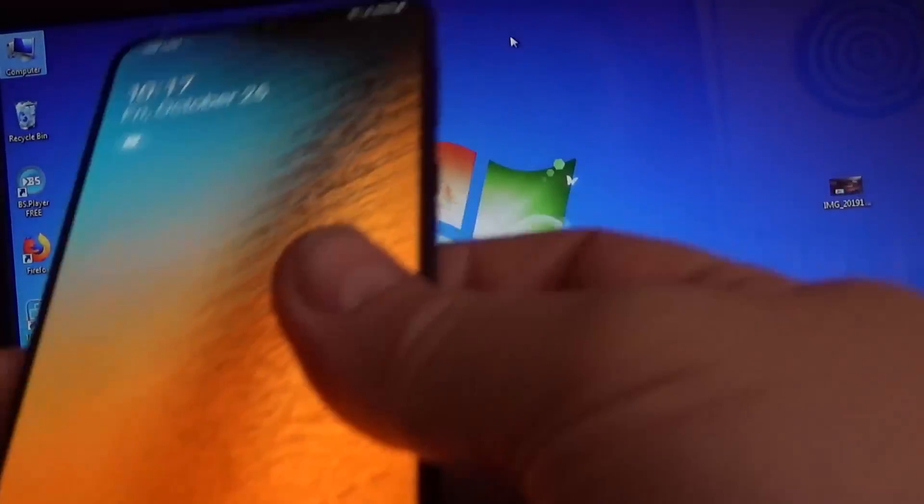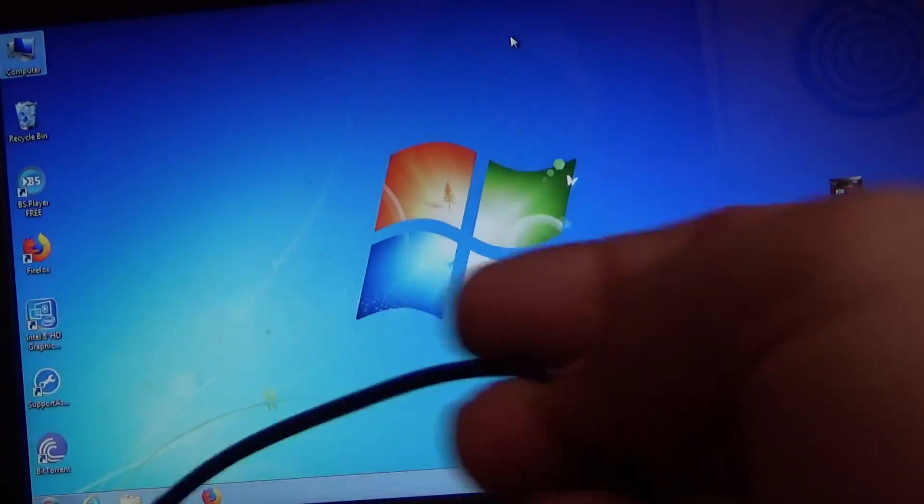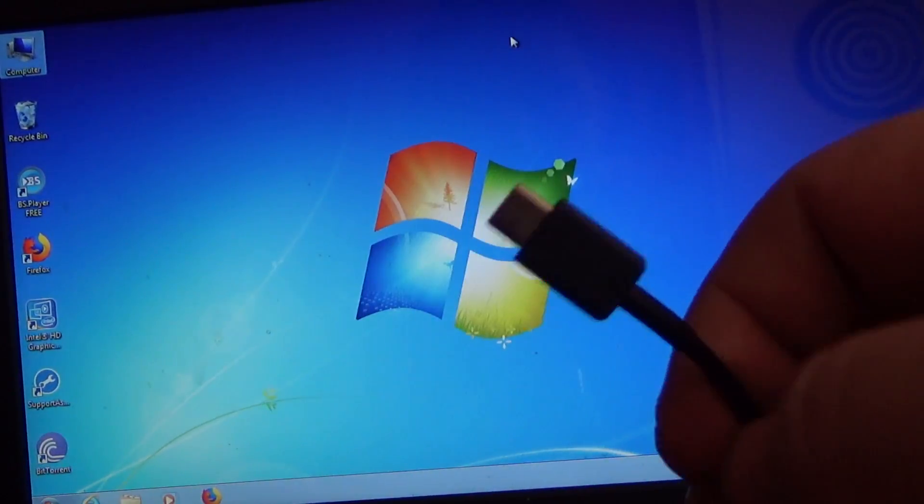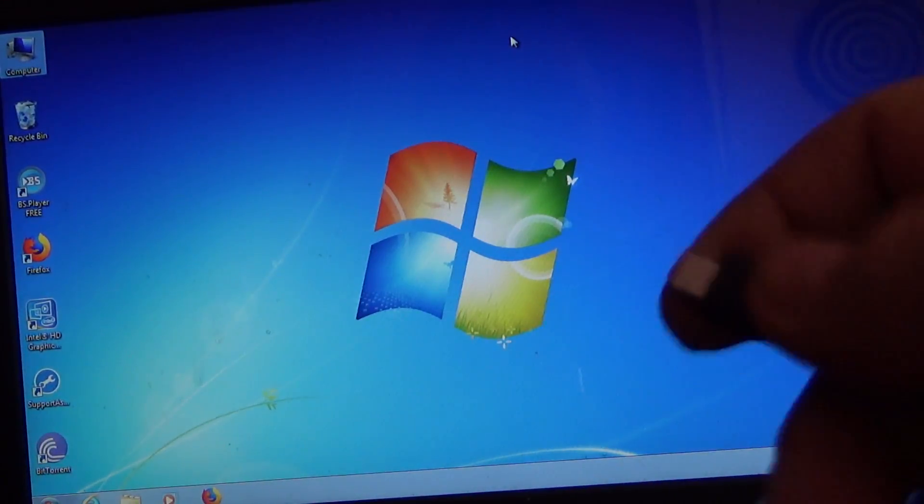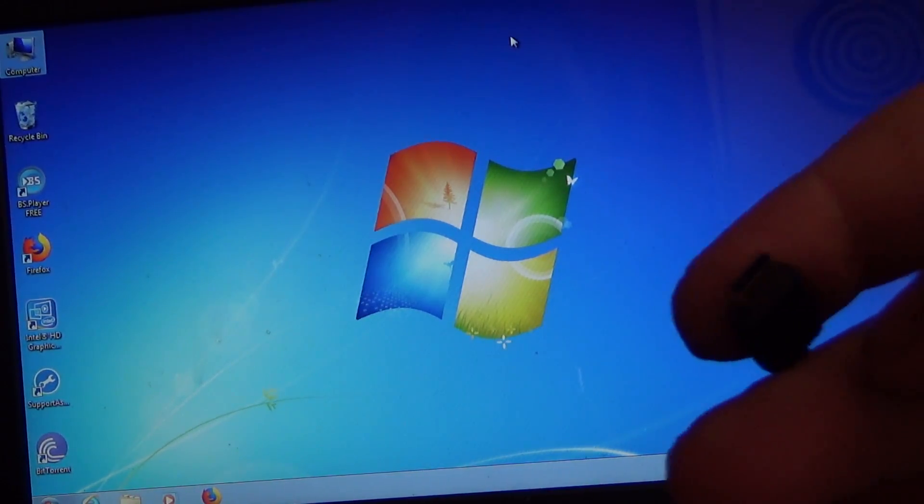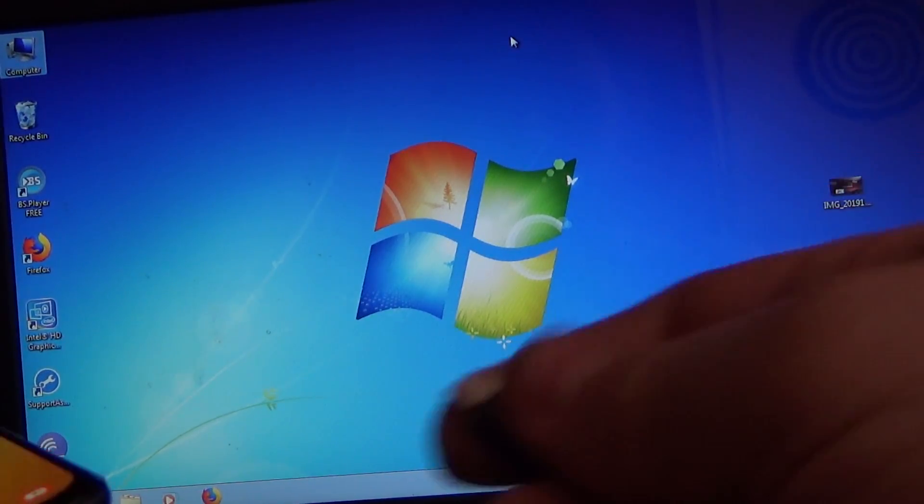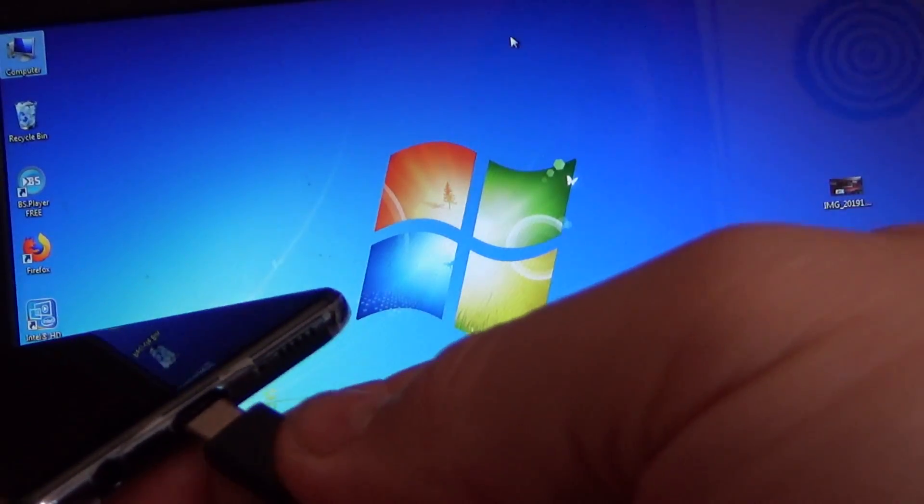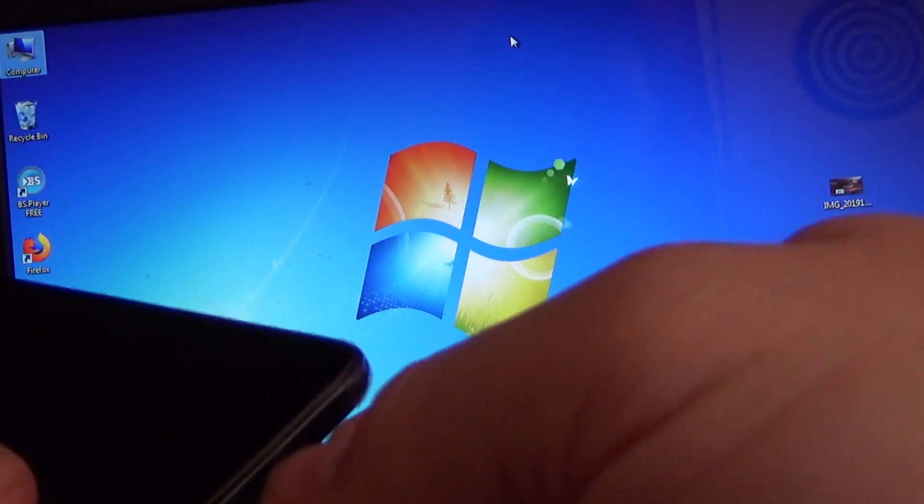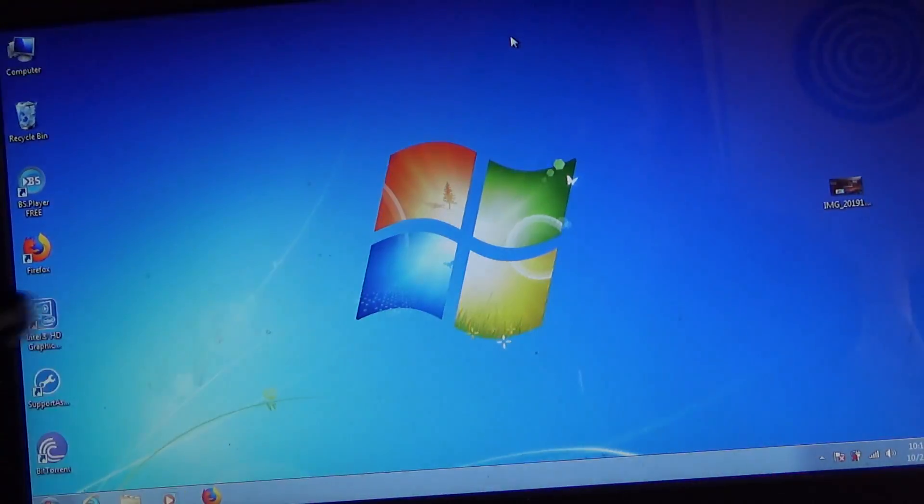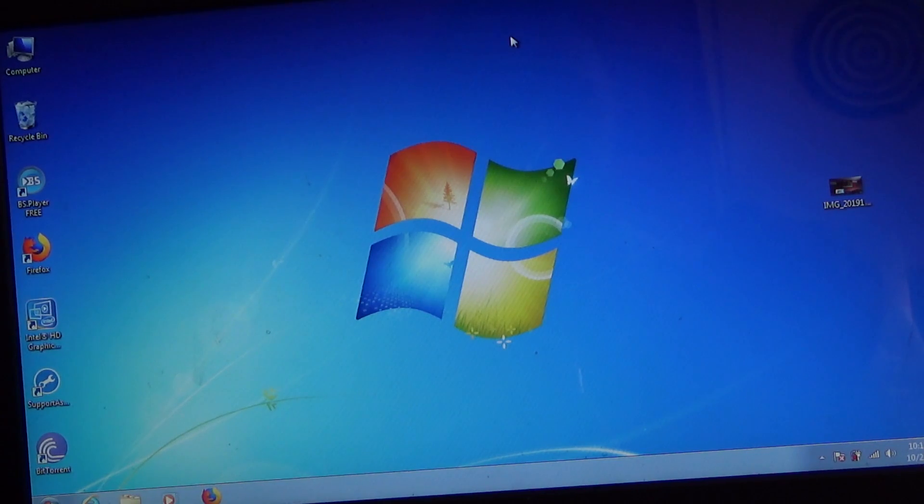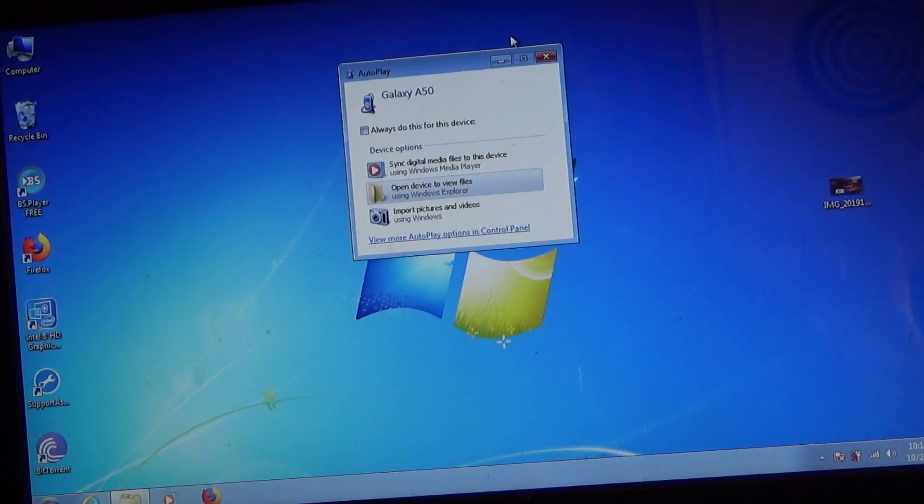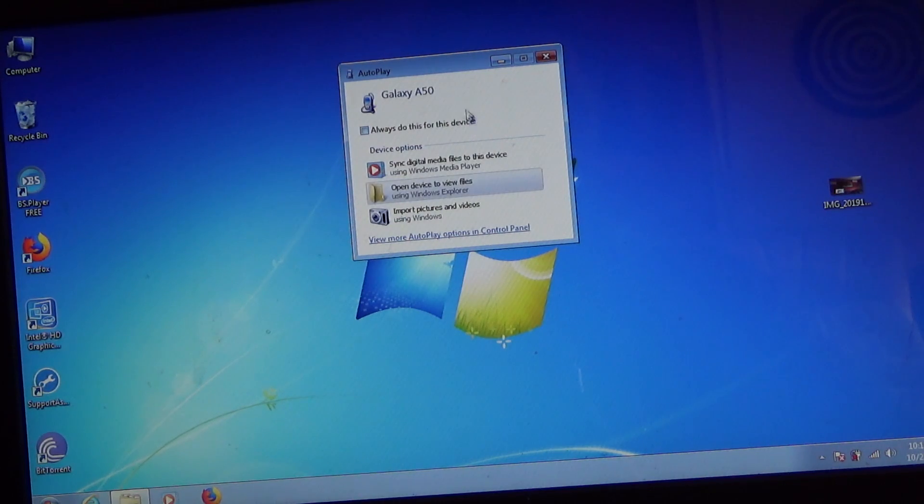What you have to do? Simply take your phone and the USB-C cable that comes in the package with your phone, and connect your phone to the USB port on your computer. After connecting your phone, a window like this will be shown on your computer display.